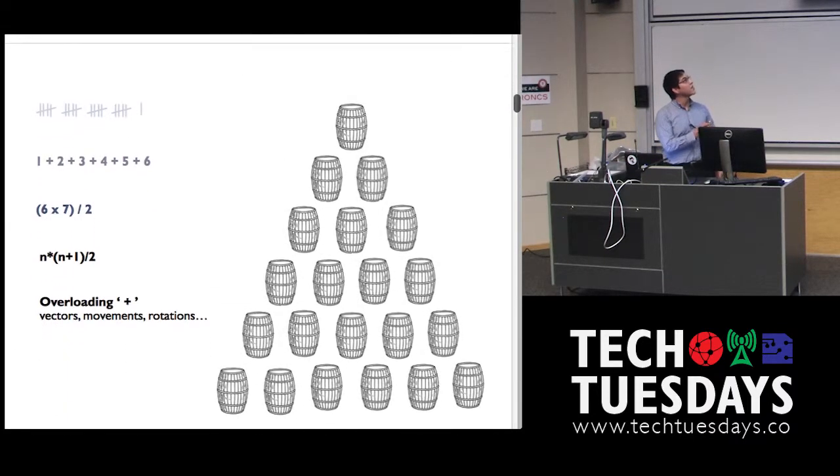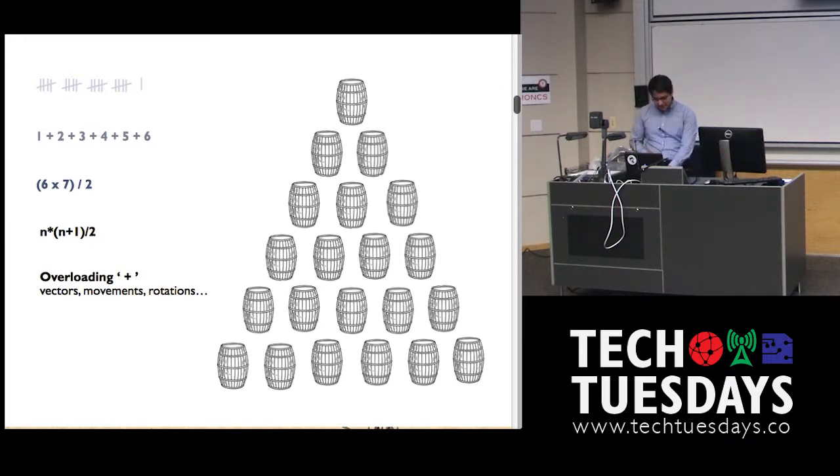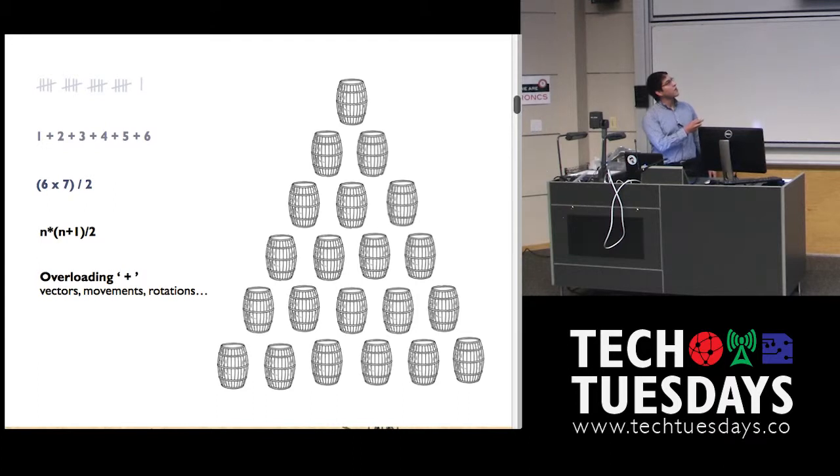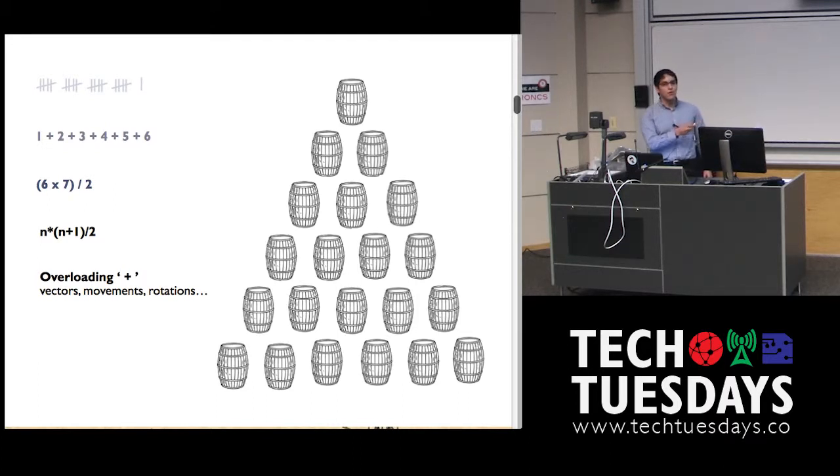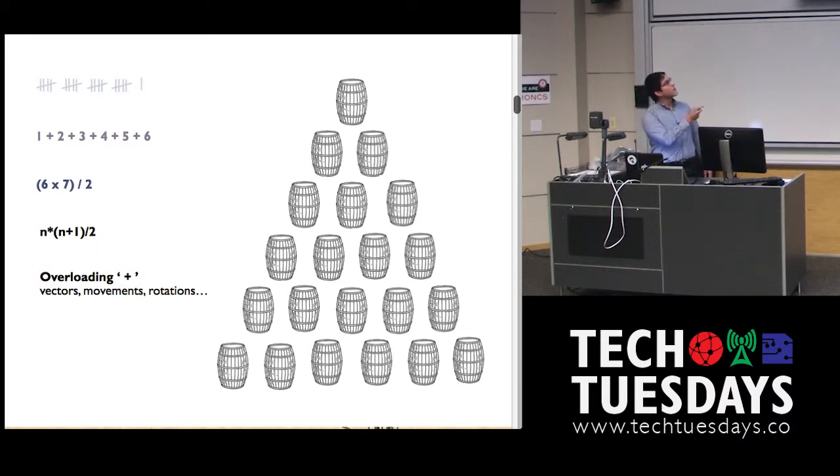So, very basic idea. If you have stuff, you might be interested in counting it, right? Ways that you could count are you can just count one by one, you can sort of do it row by row, you can do it in different ways, right?